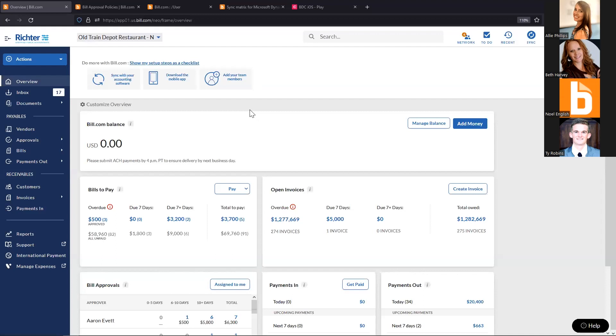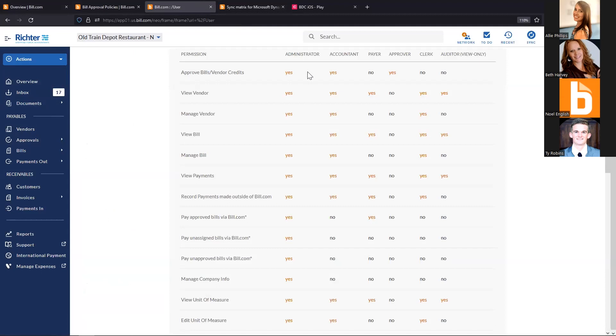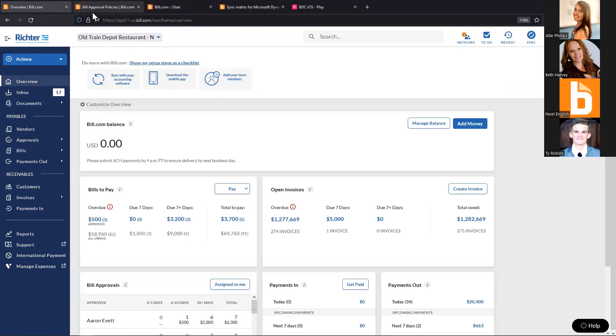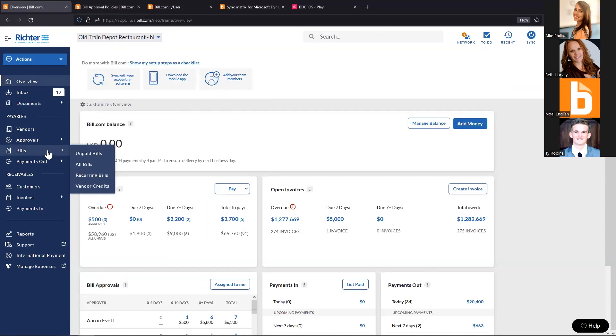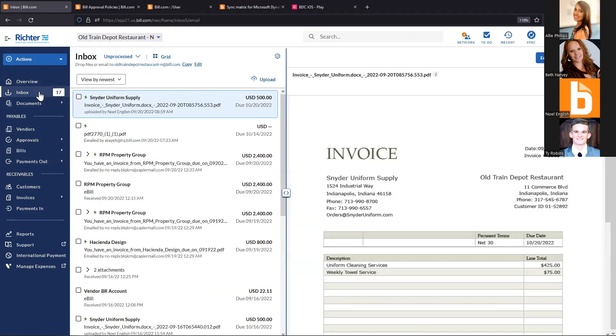I'll cover that four-step process within the platform. Starting with the inbox, which comes equipped with the intelligent virtual assistant designed to save you time in coding and getting things routed for approval. Then I'll log in as an approver-only user. We have six preset roles within the platform to show separation of duties, and these can be customized.